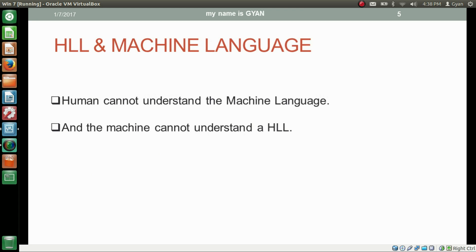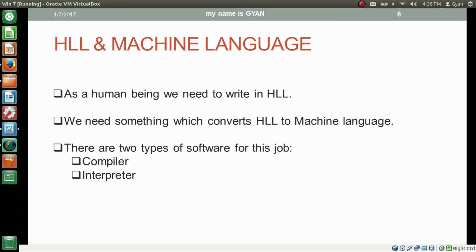Humans cannot understand machine language and machines cannot understand high level language. As human beings, we need to write in high level language, so we need something which converts high level language to machine language. There are two types of software for this job — first one is compiler and second one is interpreter.